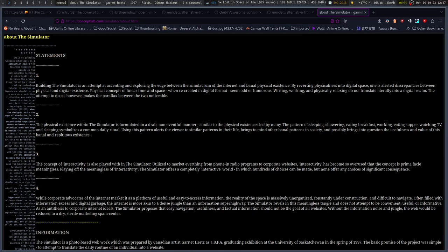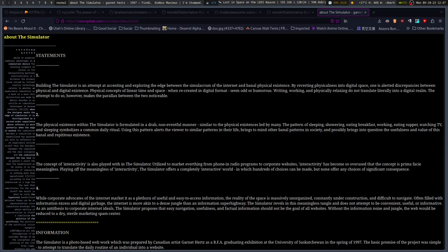The physical existence within the simulator is formulated in a drab, non-eventful manner, similar to the physical existences led by many. The pattern of sleeping, showering, eating breakfast, working, eating supper, watching TV, and sleeping symbolizes a common daily ritual. Using this pattern alerts the viewer to the patterns in their life, brings to mind their banal patterns in society, and possibly brings into question the usefulness and value of this banal and repetitious existence.